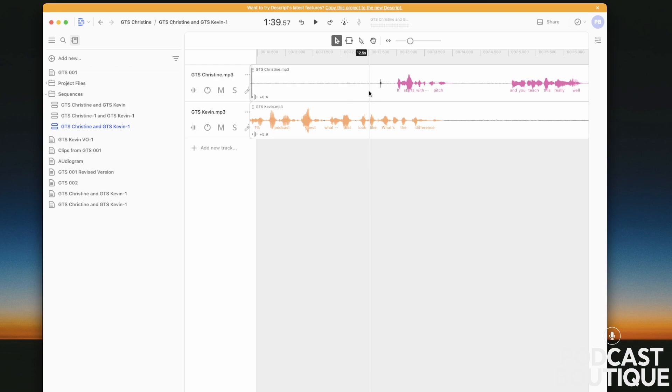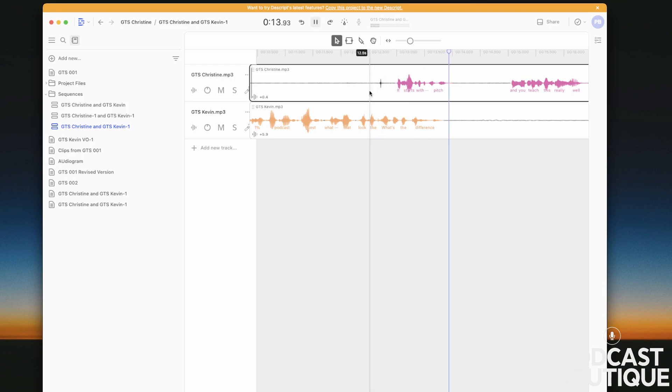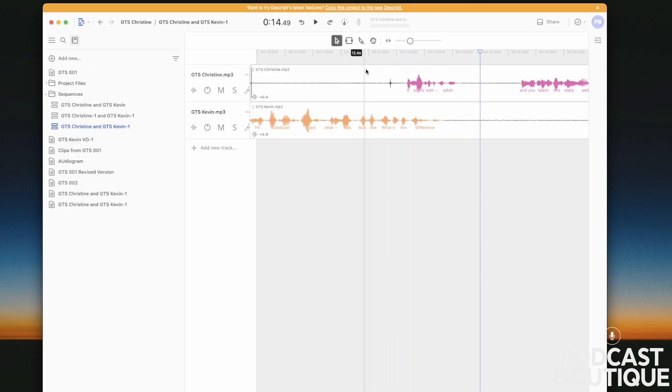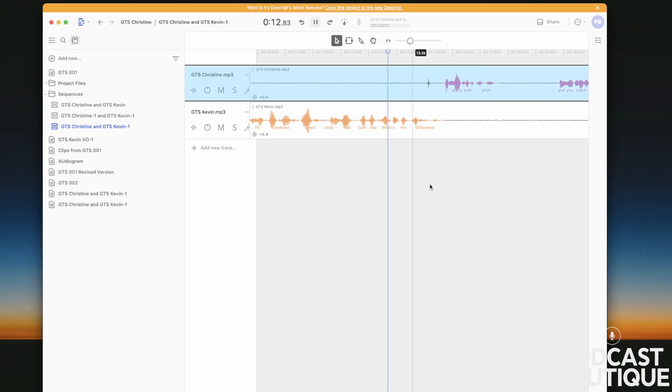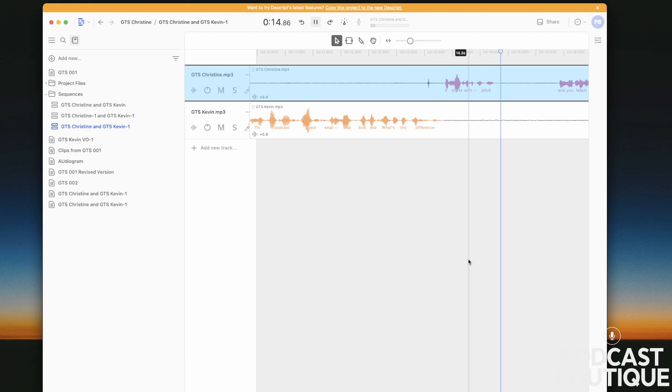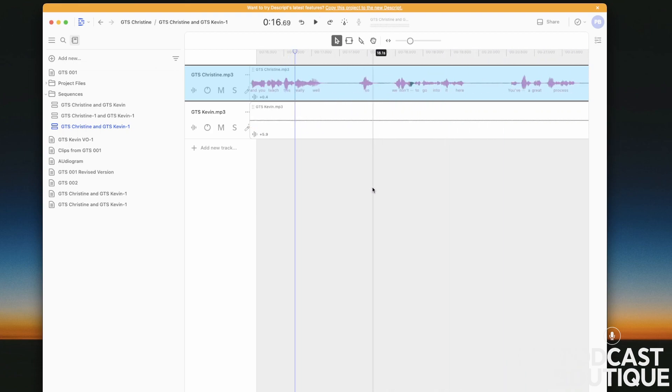Here's how it sounds now. It starts with the pitch. So what we're going to do is literally just grab the select tool and slide this down. What's the difference? It starts with the pitch. And you teach this.